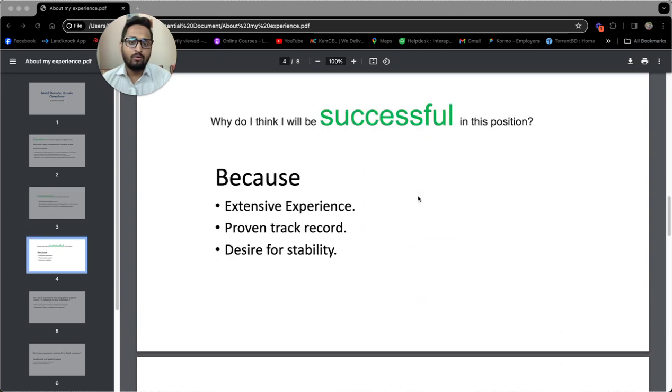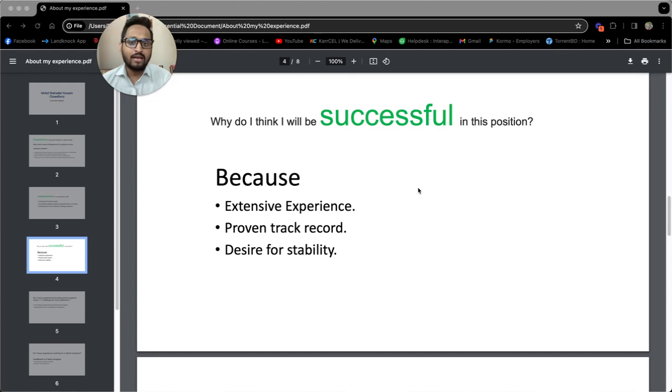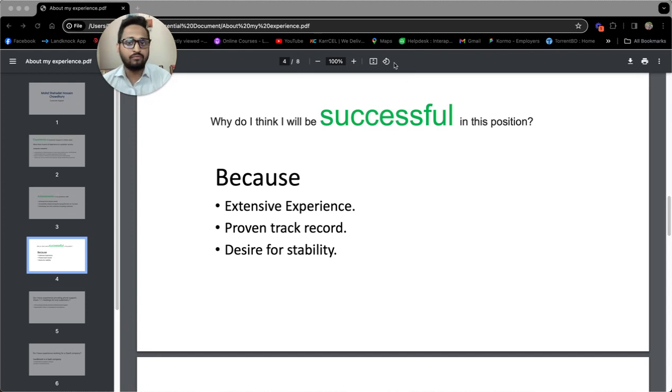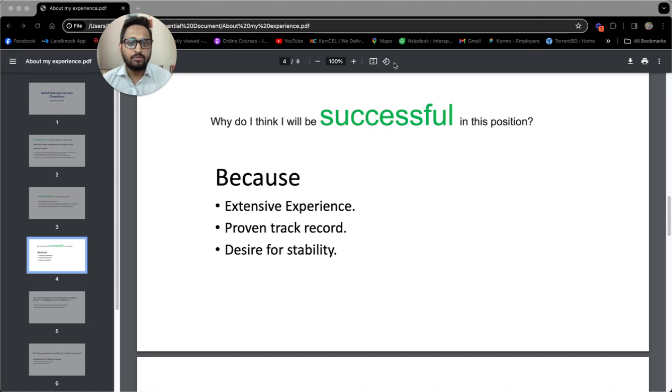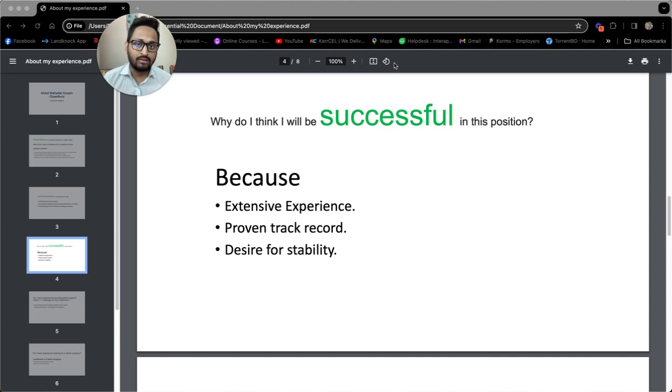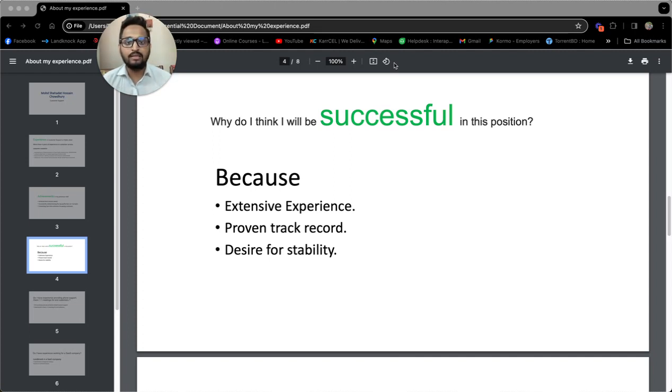Why do I think I will be successful in this position? I believe that I will be successful in this customer service position for three main reasons. First, my varied exposure from telecommunication to SaaS to banking to internet service equips me with a versatile skill set that's crucial for success in any customer support role.